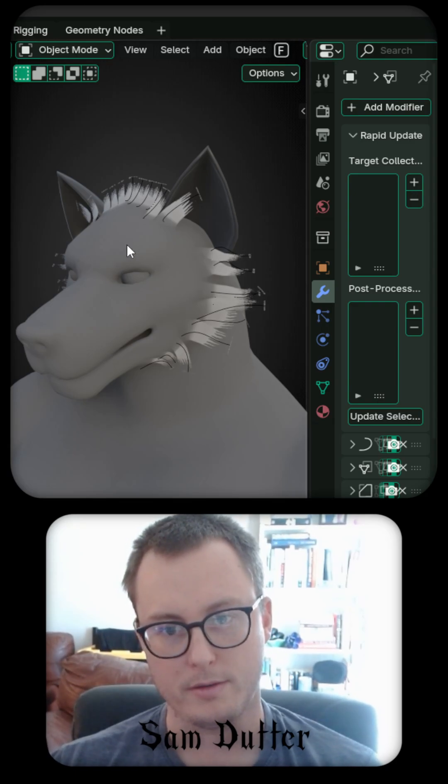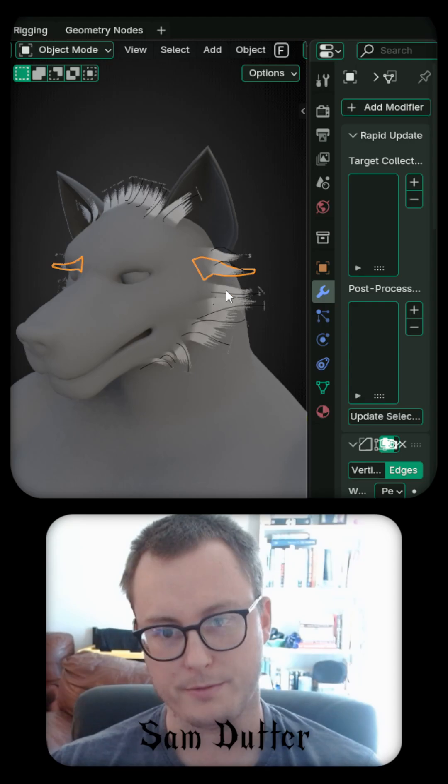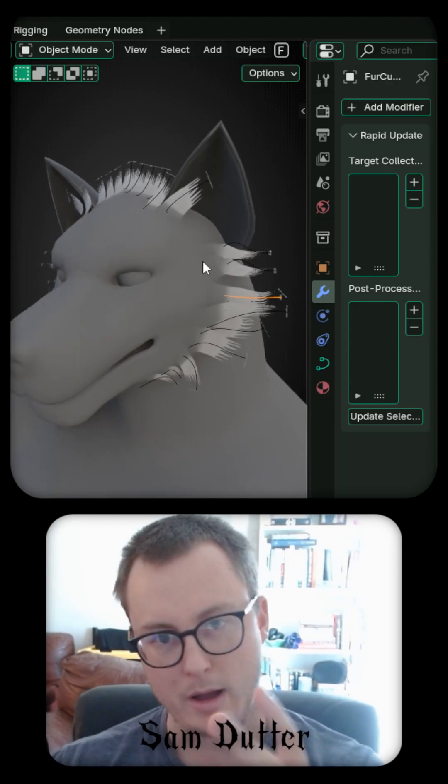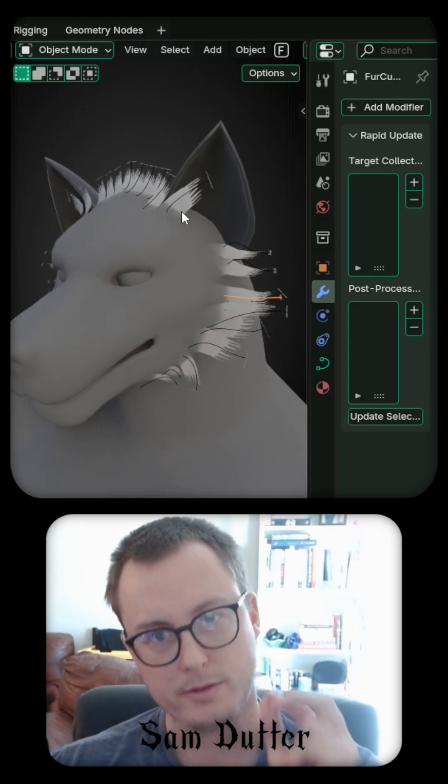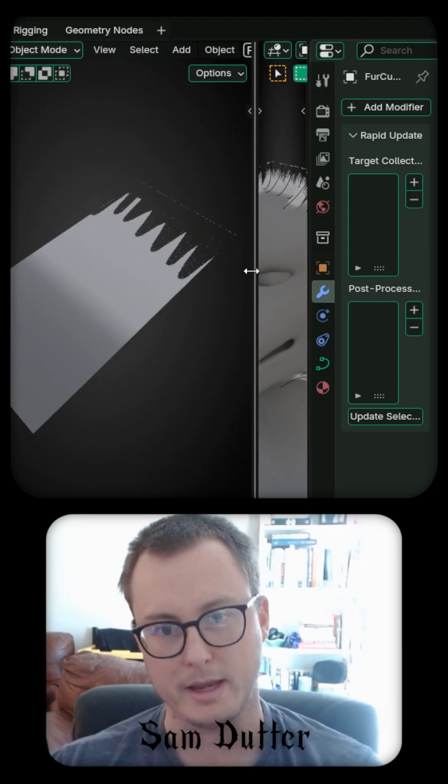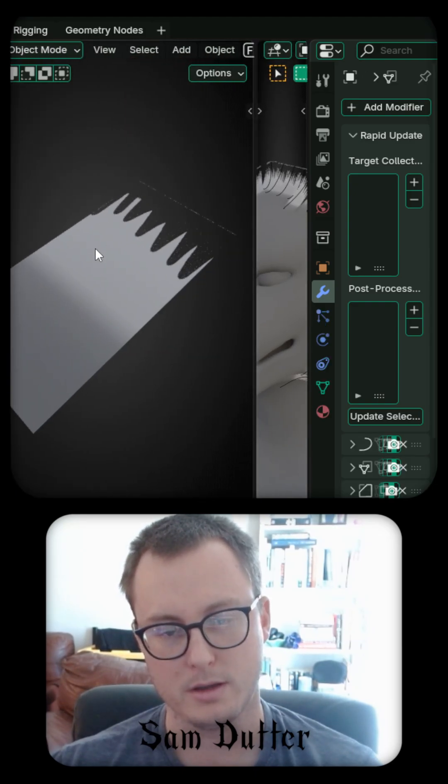So each of these little tufts of fur here is two objects: a curve and a simple plane like this one.